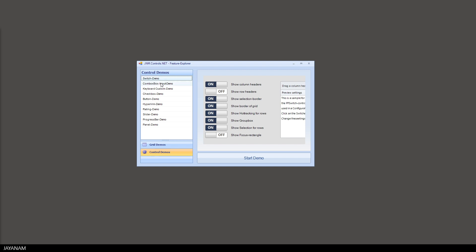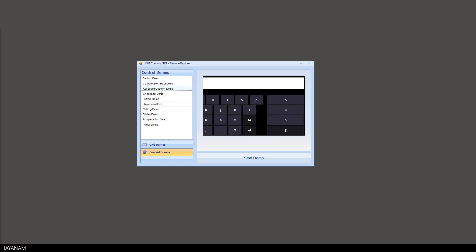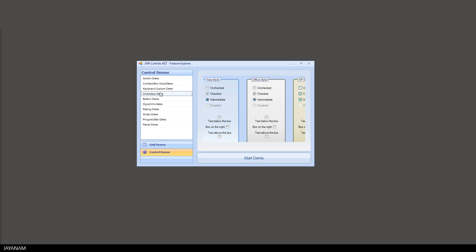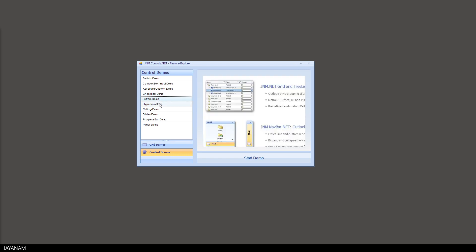Other controls are checkboxes, buttons, sliders, progress bars or panels to build nice looking user-friendly .NET applications.